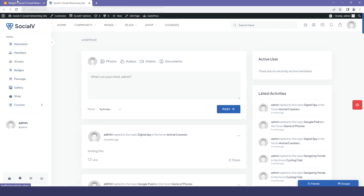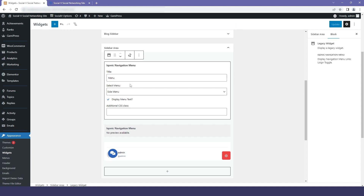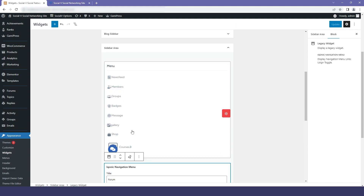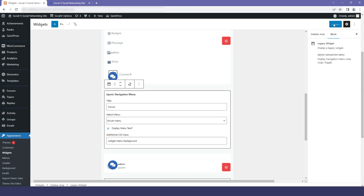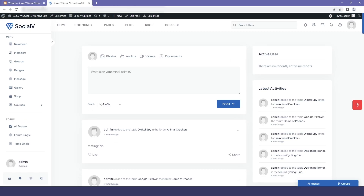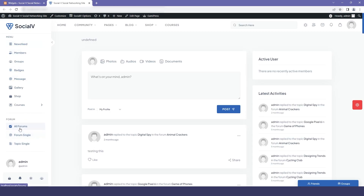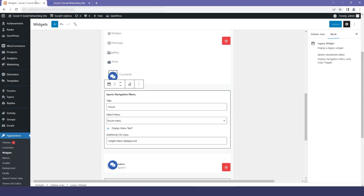Now we will go to our WordPress dashboard and add another section. For example, Forums — from the dropdown select Forums, then click Update and Save. Refresh your website and you will find that the forum section has been added to your sidebar menu.